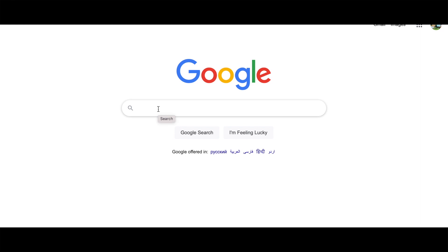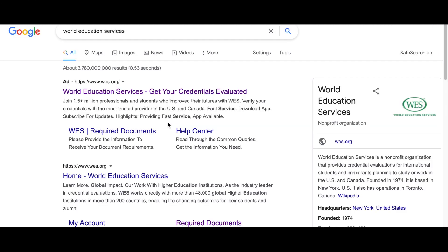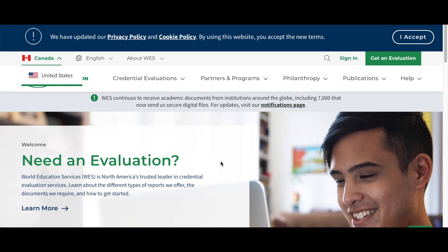The first thing you need to do is open Google Chrome and type 'educational services.' As you can see it pops up — click on the first one. You can see the ad: 'World Educational Services — get your credentials evaluated.' This is the right link for us. You can see on the right the spot 'Educational Services — WES,' which we mentioned, so click on that.